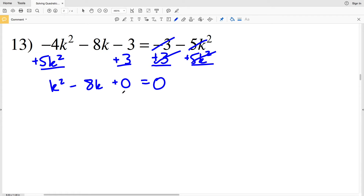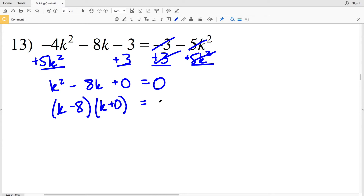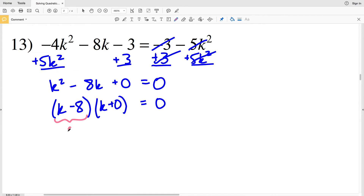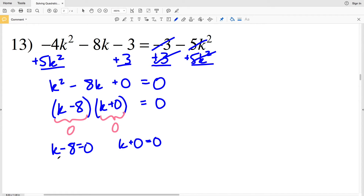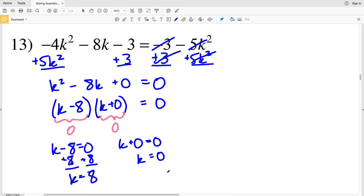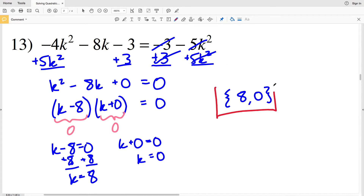Since 0 times any number is 0 and 0 plus any number is that number, I'll use negative 8 and 0: negative 8 times 0 is 0 and negative 8 plus 0 is negative 8. So I'll have (K-8)(K+0) equals 0. When K-8 equals 0, adding 8 gives K equals 8. When K+0 equals 0, K equals 0. My solutions for number 13 are 8 and 0.